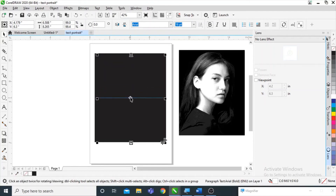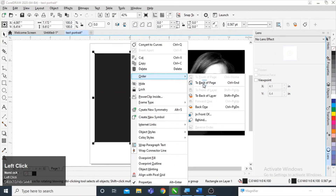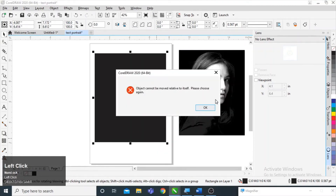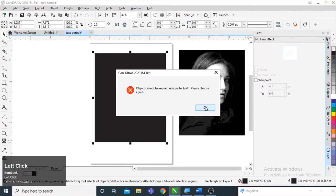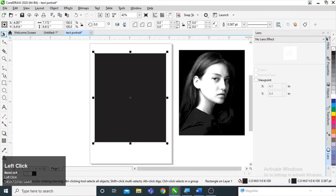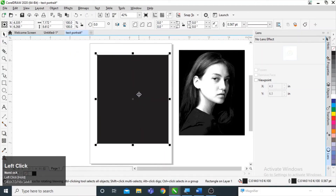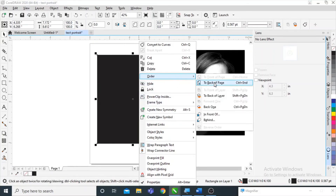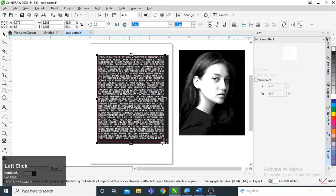I am right-clicking on the text and changing its order to the front. Then I am going to select the rectangle and change its order to the back of the page, so your text is now on the front. You can use your keyboard arrow keys to adjust it in the middle.